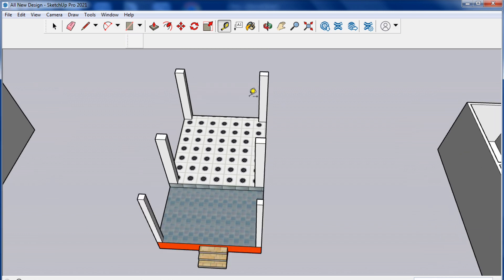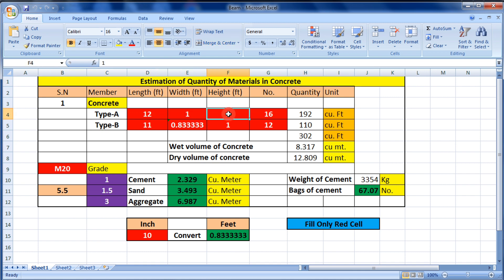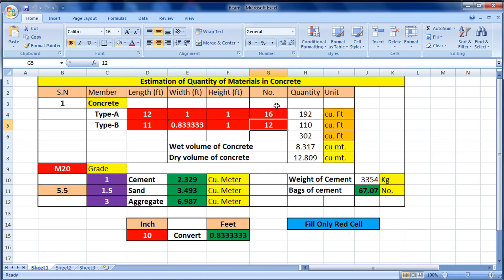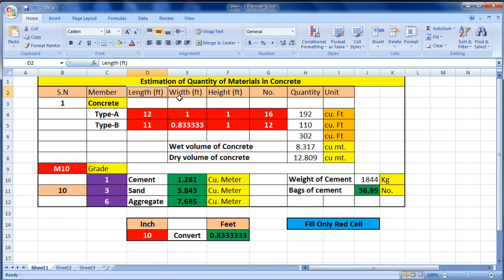Now we will put the values in the Excel sheet. The sheet has fields for length, width, height, and number of columns for Type A, and the same fields for Type B. After entering values, you select the grade of concrete — M10, M15, M20, up to M25. Be careful: length, width, and height should all be entered in feet.